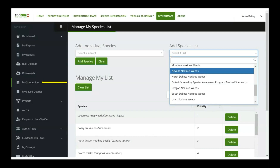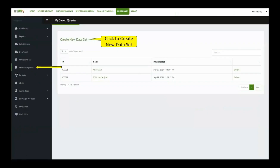The next thing that will auto-populate onto Edmaps Pro is my saved queries. Rebecca touched on this a little bit and it really helps with the new advanced query tool page. What we want to do here is create a new dataset. This is specifically for if I've got a project going on or a specific lead — I'm going to create this because when I create it here on Edmaps.org, it's going to transfer over and I can toggle it on and off on the Edmaps Pro app.